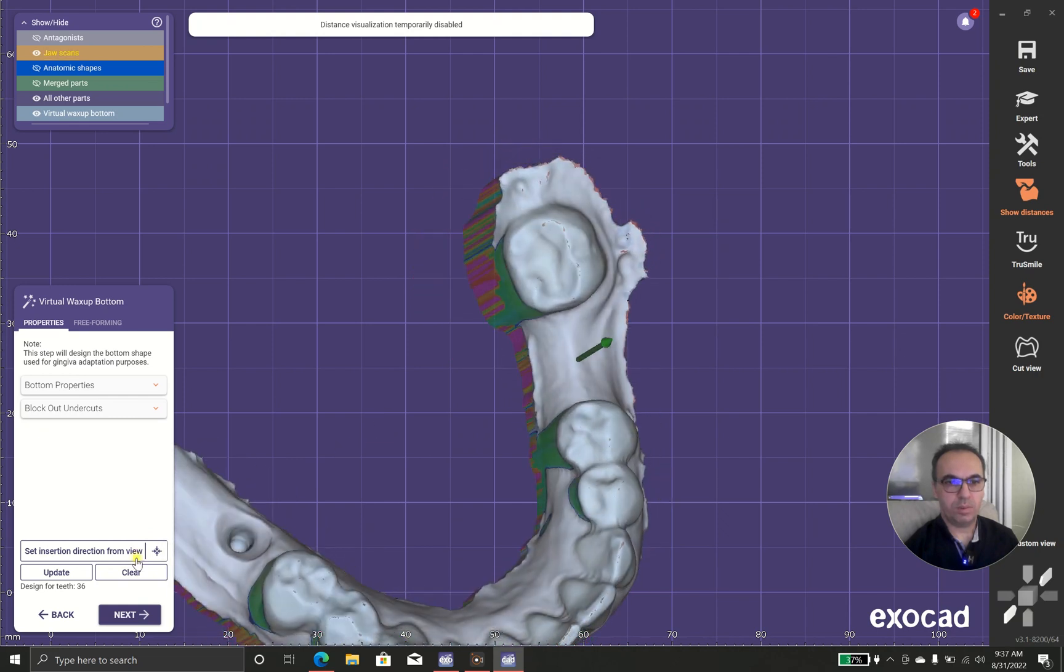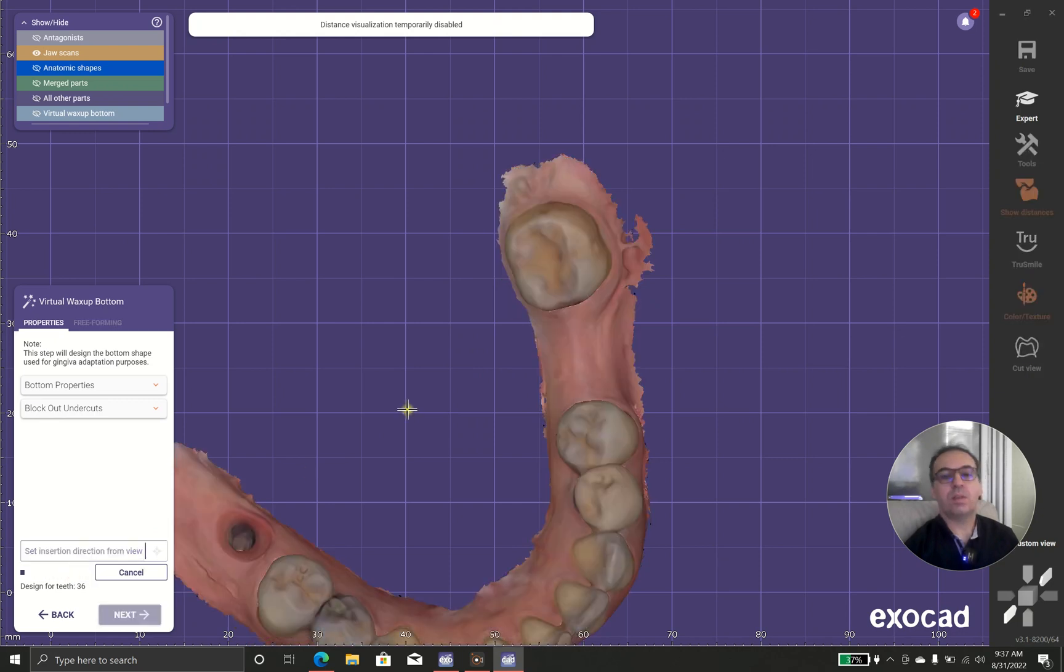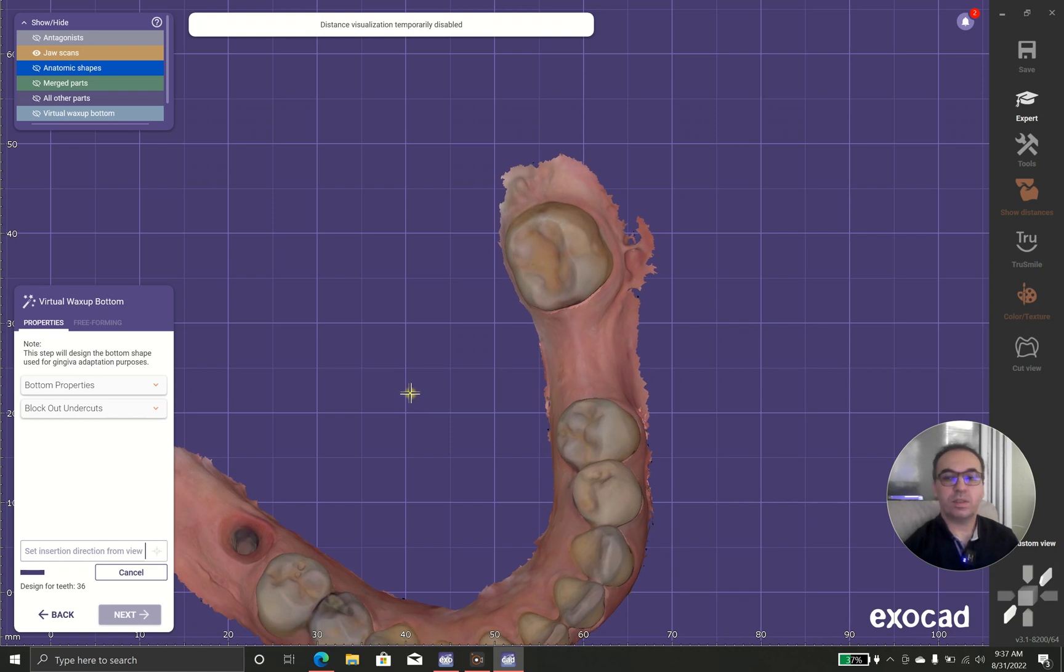Actually, I prefer this, the way you use the insertion direction directly.